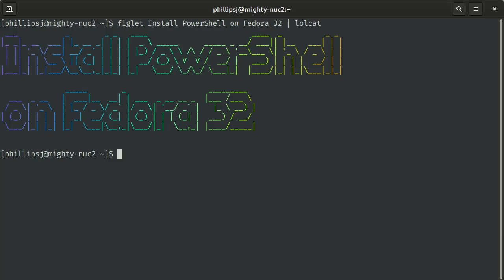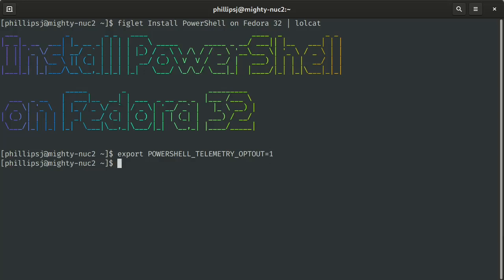We can do that by exporting an environment variable called POWERSHELL_TELEMETRY_OPTOUT, set that equal to 1, and this should opt out of telemetry for this terminal session.